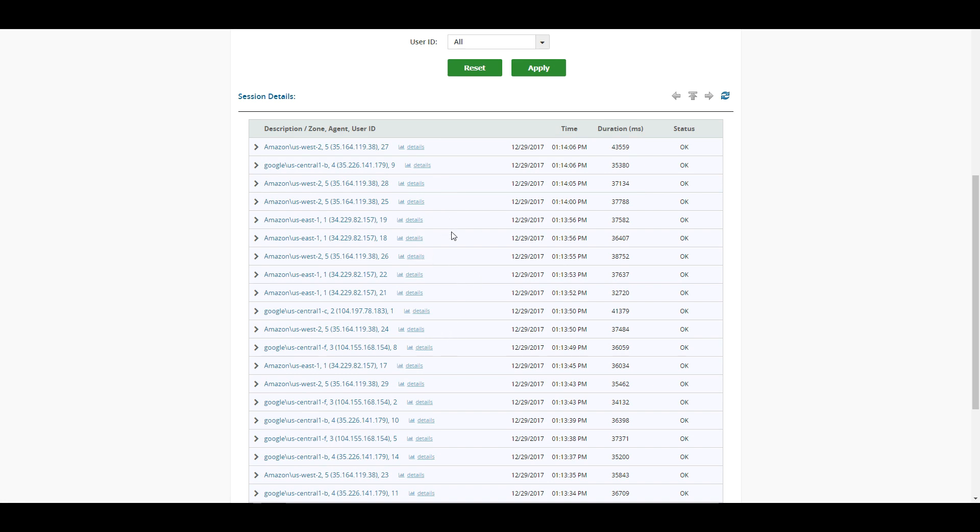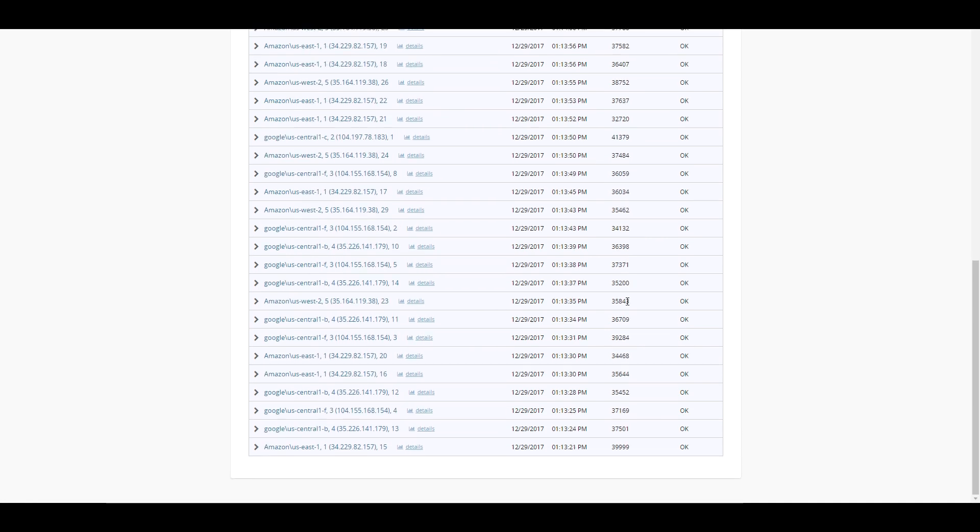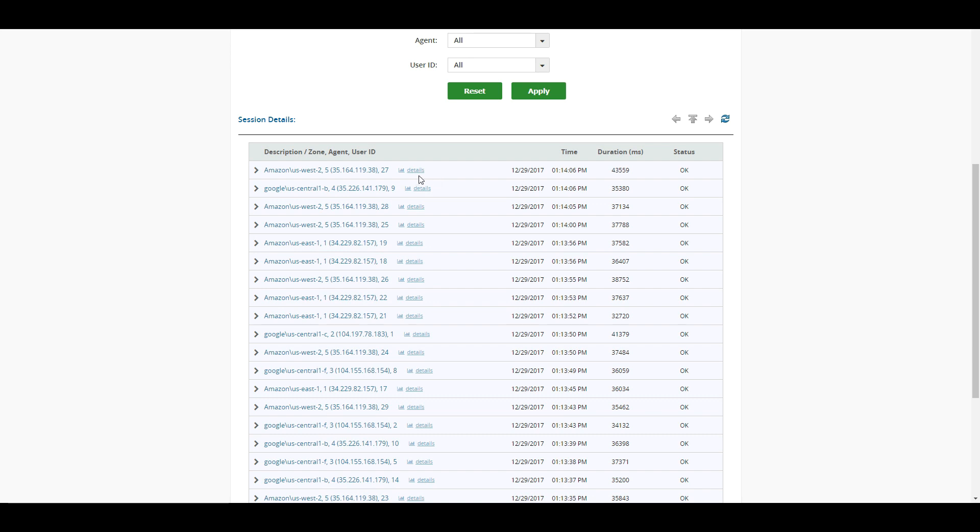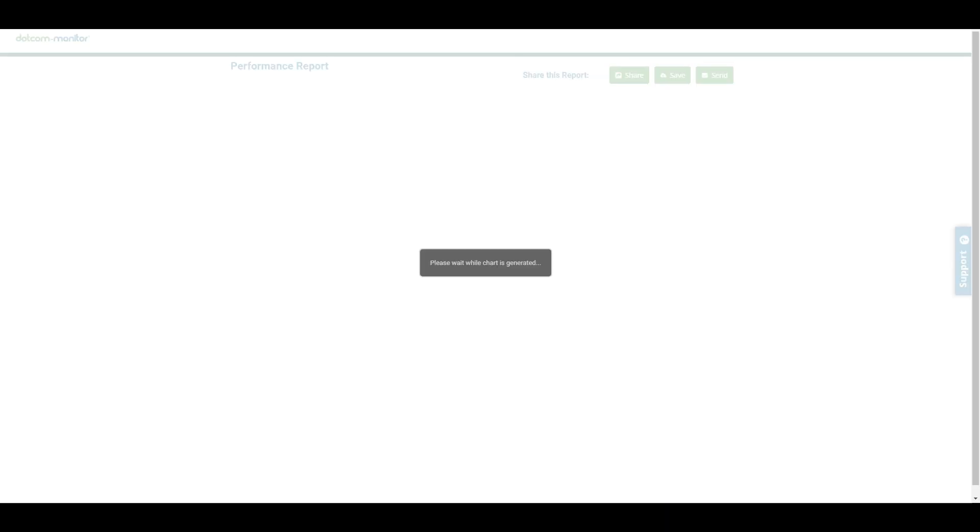If we have a session that maybe looks a little bit out of the norm here, unfortunately our site is, or I guess fortunately, our site is in pretty good shape, so we don't have to worry about that. But let's take a look at this one here because it's a little bit slower than the rest. And if we click on Details here, this is going to bring up our Detailed Performance Report.